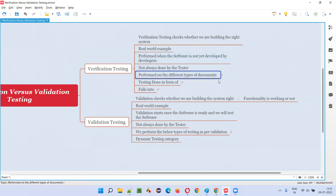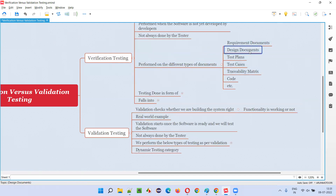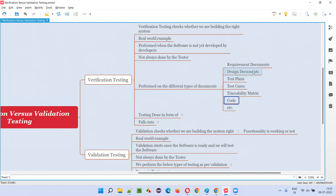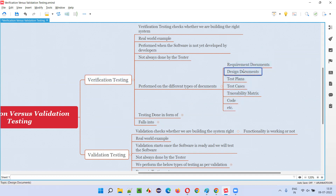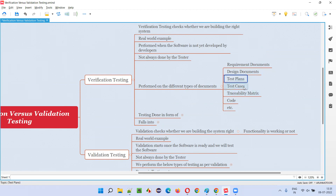When the software is not there, we'll have different types of documents like a BRS document, requirement document, design document, test plan, test cases, traceability matrix, and the code written by developers — but the software is not in a complete state. We are examining this requirement document to see whether all the requirements provided in the BRS document are correct or not. We are examining the designs to see whether they are correct, and whether test plans and test cases used for testing are written correctly or not.